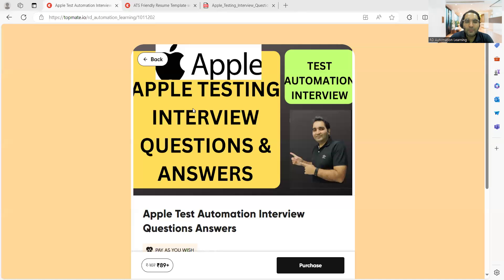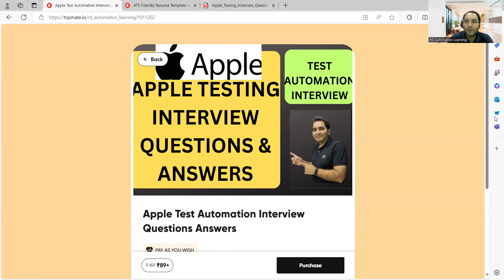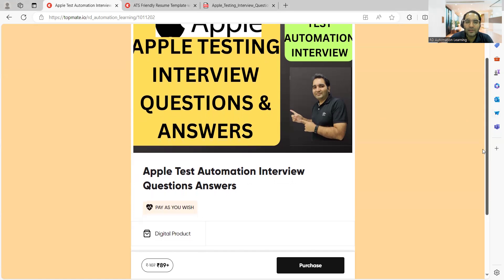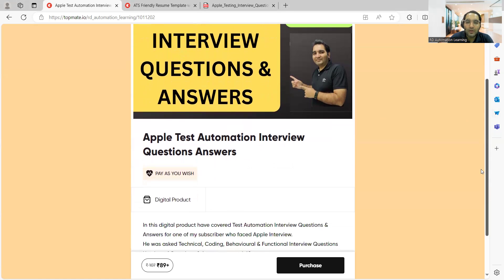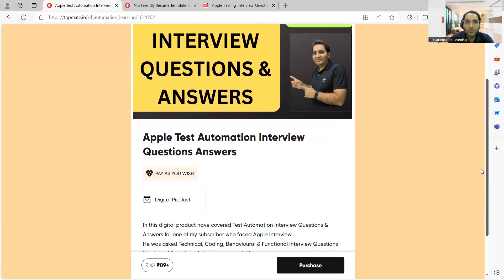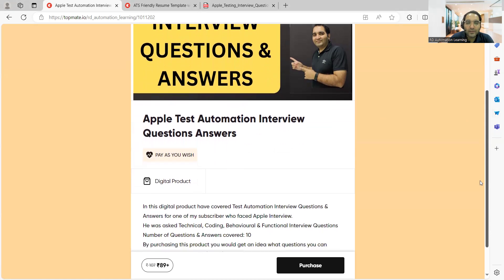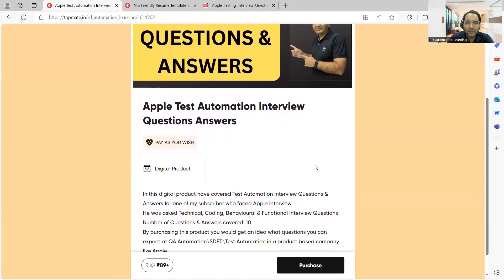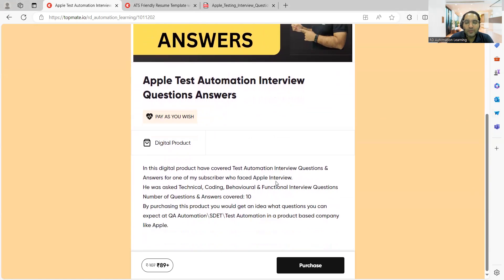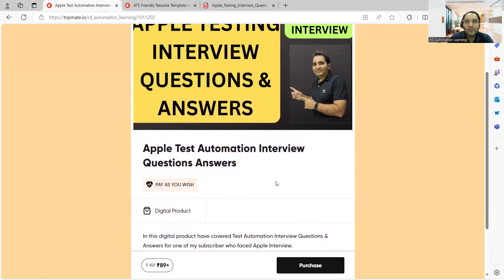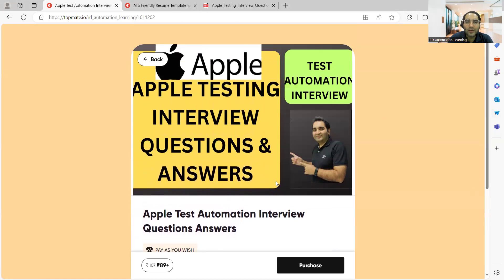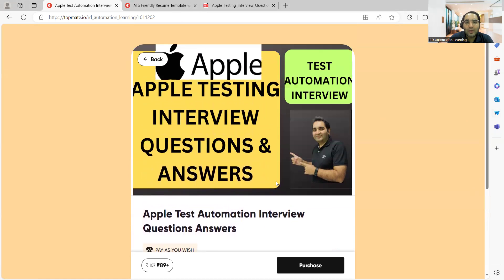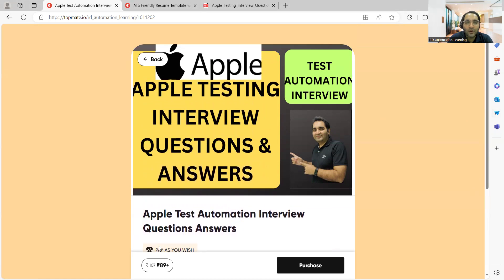As you can see, these are Apple testing interview questions and answers for test automation. If you are an SDET or looking for a job in product-based companies like Apple, job opportunities are there. Nearly 10 plus interview questions you would get, and these are all functional coding-based. As more people go for interviews in such companies, I'll be creating documents available at a very nominal cost.